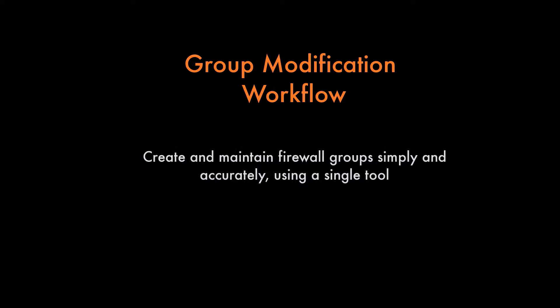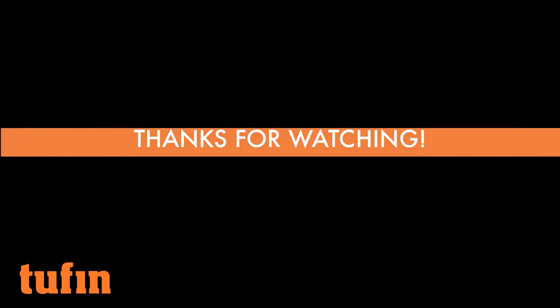So to summarize, Group Modification Workflow allows you to create and modify firewall groups simply and accurately using a single tool. Thank you for watching.